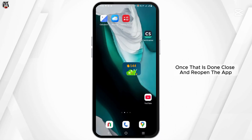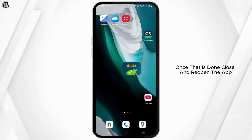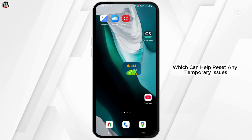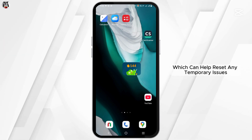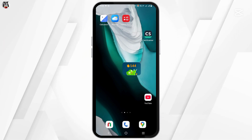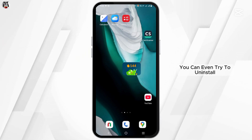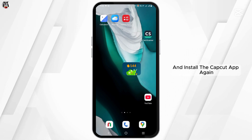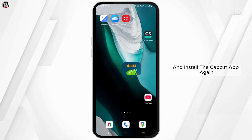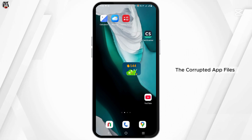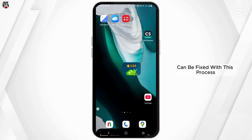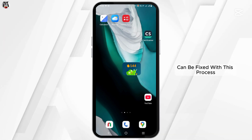Once that is done, close and reopen the app, which can help reset any temporary issues. You can even try to uninstall and reinstall the CapCut app again, as corrupted app files can be fixed with this process.